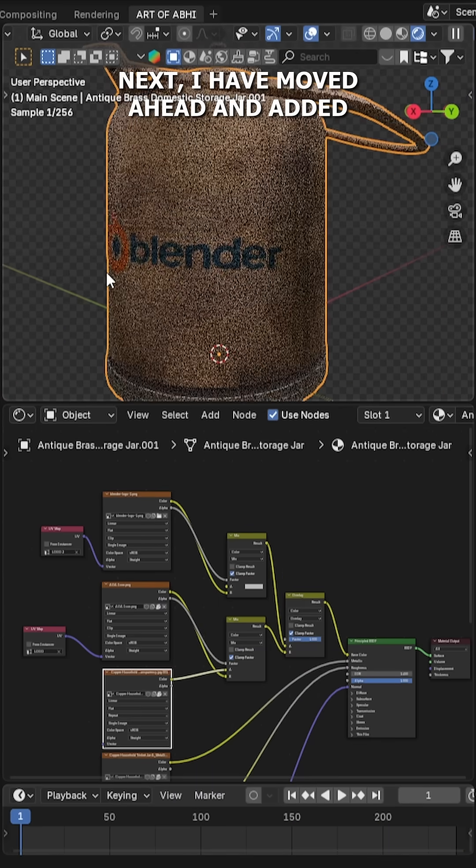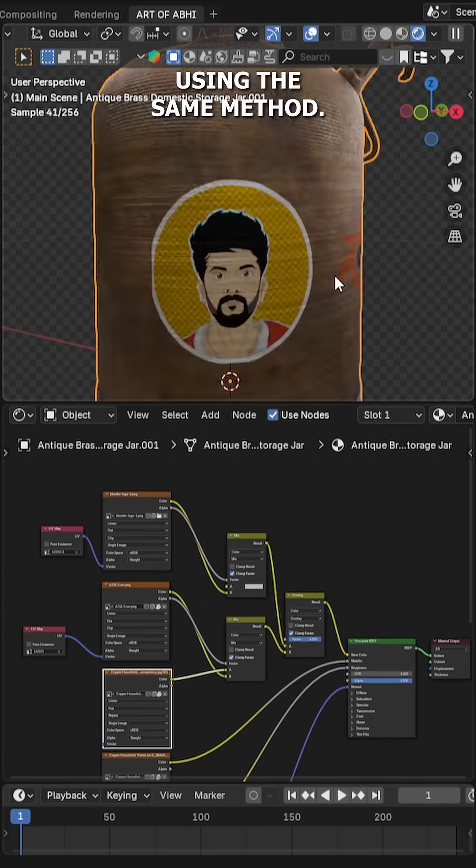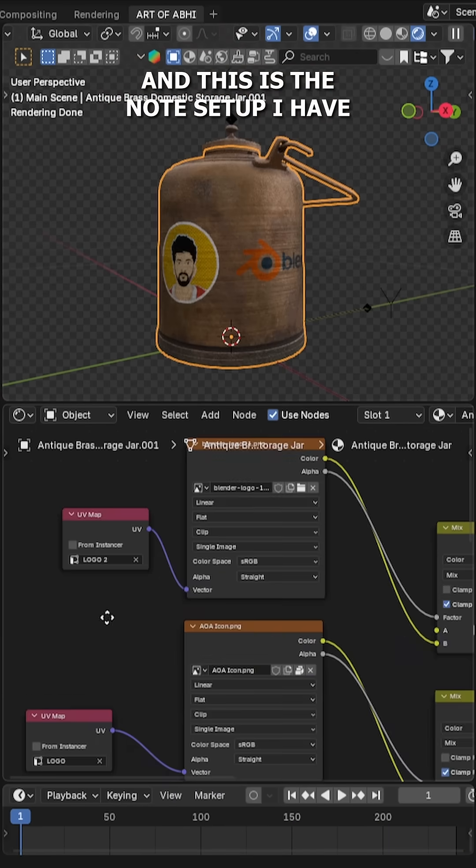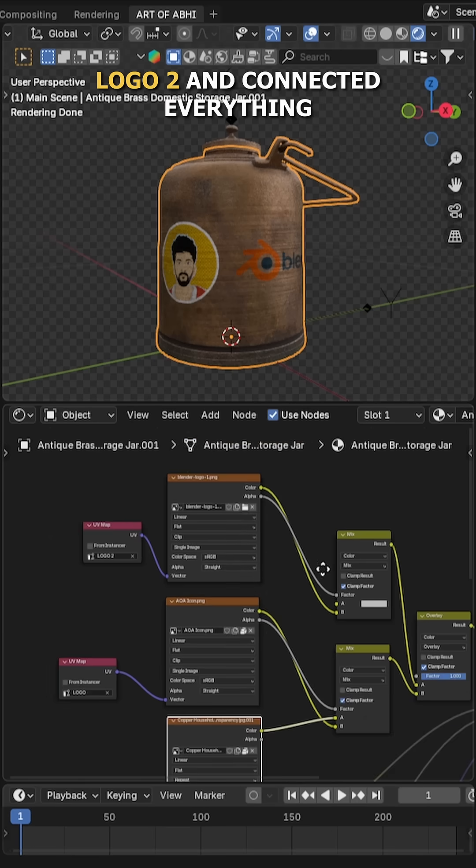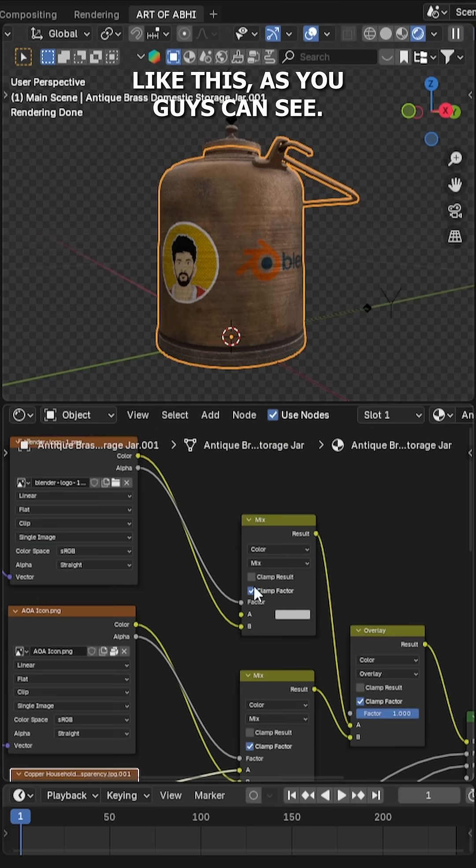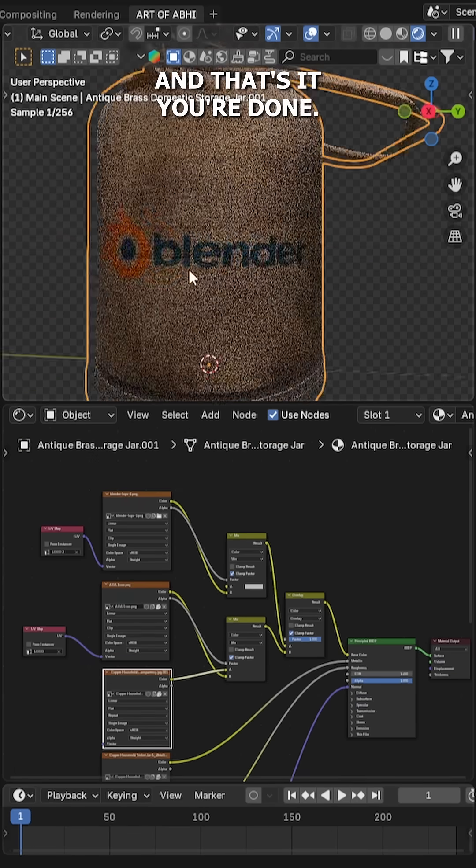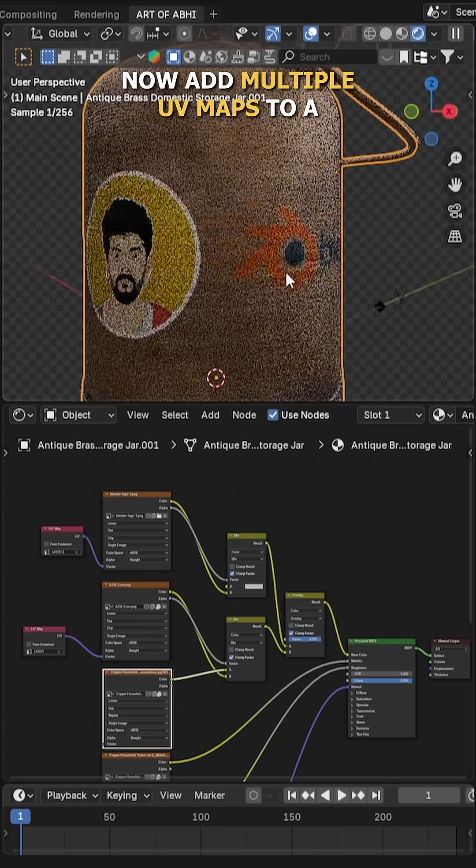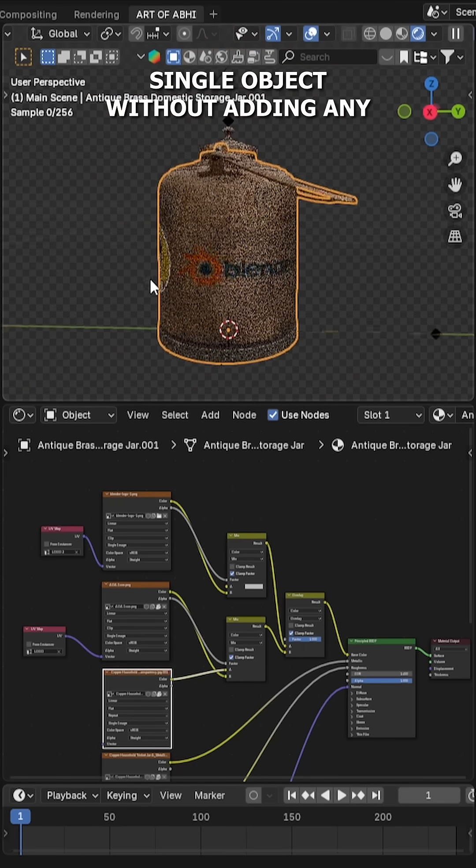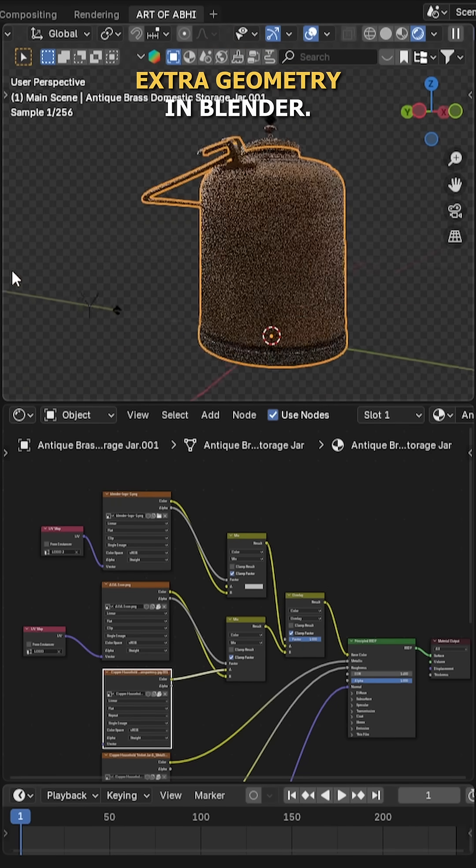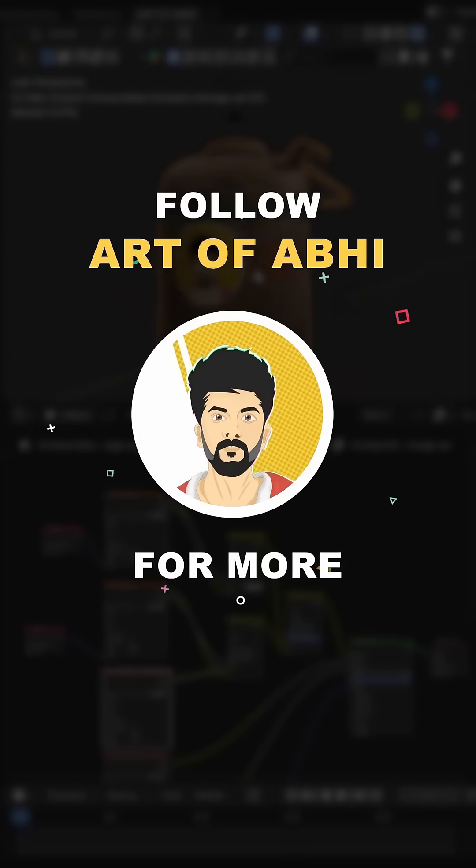Next, I have moved ahead and added another logo on this storage jar using the same method. And this is the node setup I have used. I have added another UV map named logo2 and connected everything as you guys can see. And that's it, you're done. By using this same method, you can now add multiple UV maps to a single object without adding any extra geometry in Blender. Follow Art of V for more.